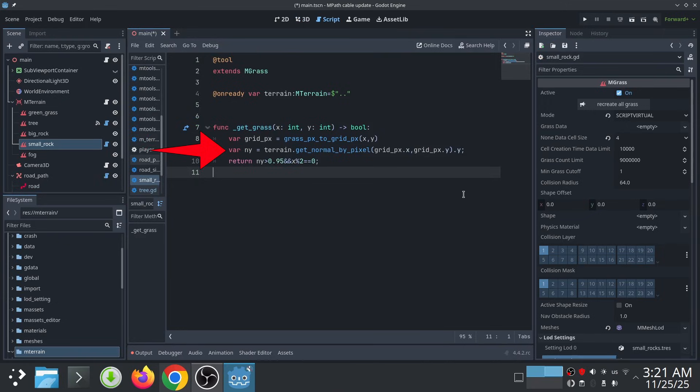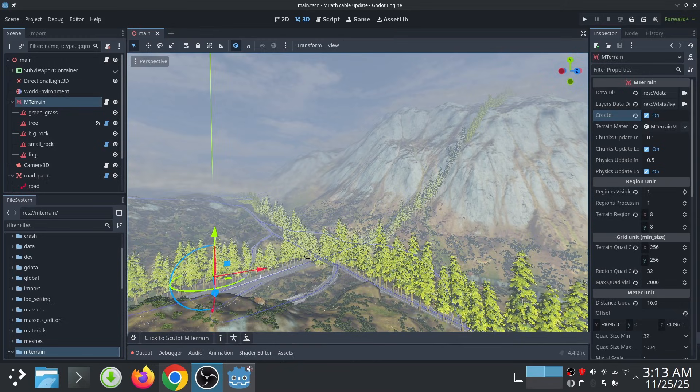Then I get the normal of the terrain at that position. Finally, if the y component of the terrain normal is less than a certain threshold, I return false, preventing rocks from being placed there.